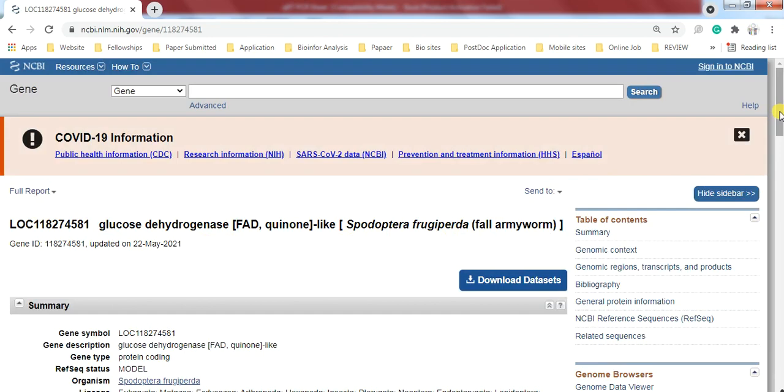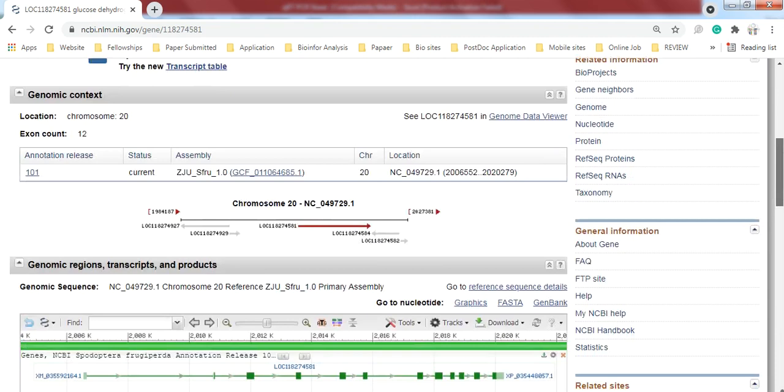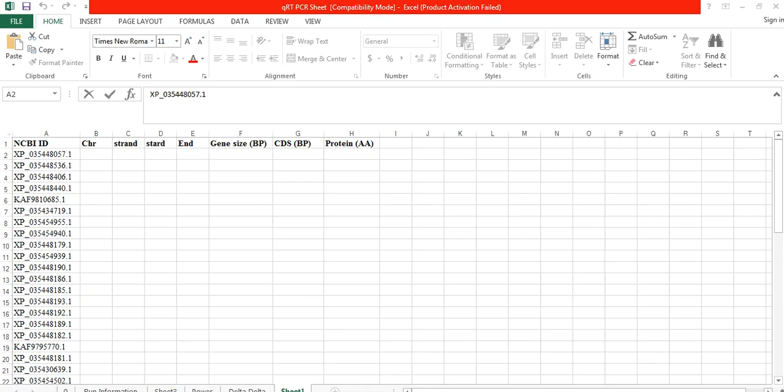Here is other information about this gene, like the organism, the gene description and its function. Here is its chromosome number - it is located on chromosome 20.